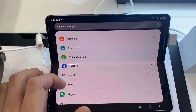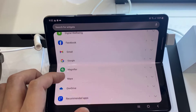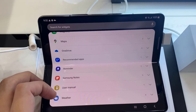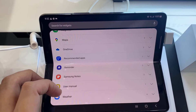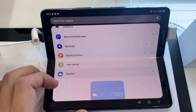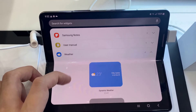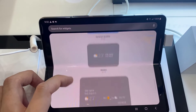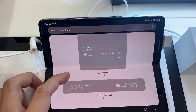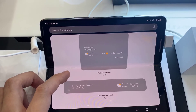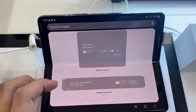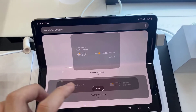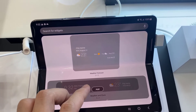In Widgets, we are going to swipe up to scroll down to the bottom and tap on Weather. In here, we go down and touch and hold on the Weather and Clock widget, and then add it to the home screen.